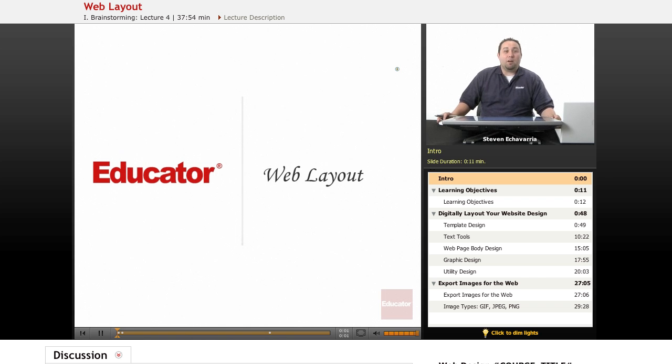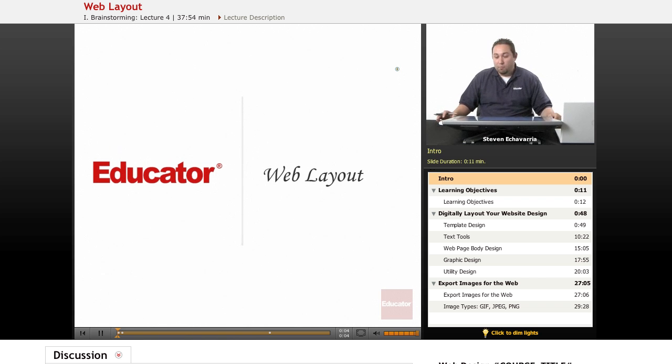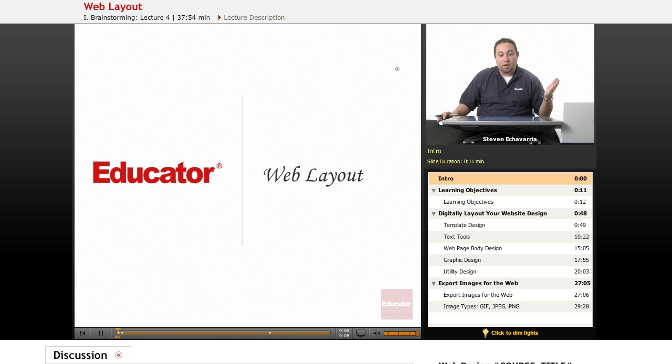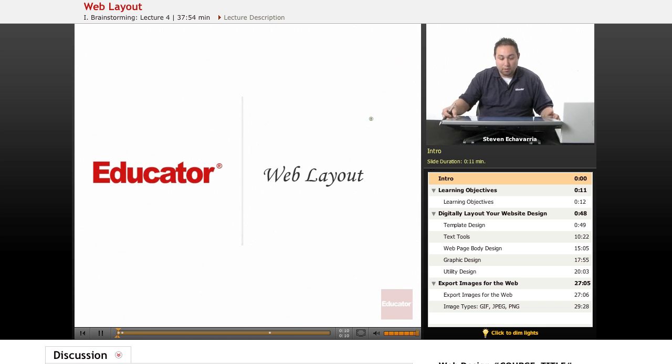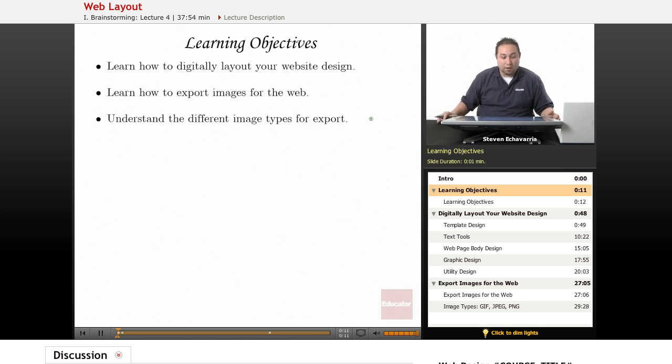Hi, welcome to Educator.com. My name is Steve Achavaria and today we'll be covering web layouts using a couple tools from Adobe. Let's take a look here.